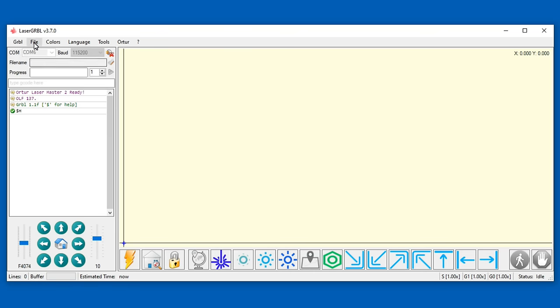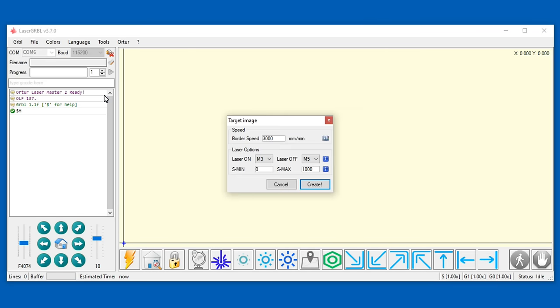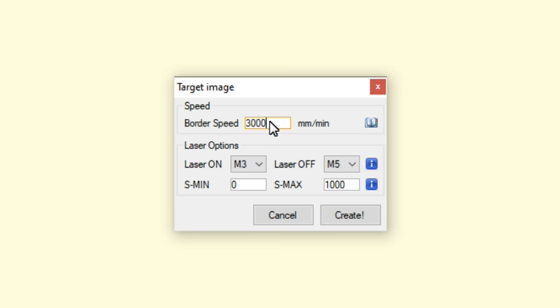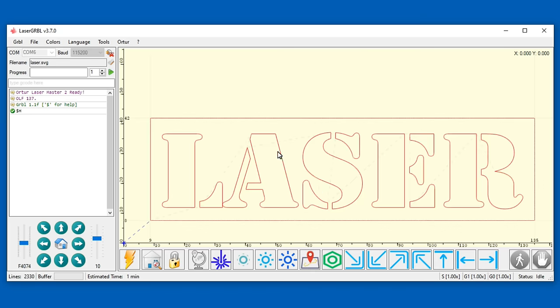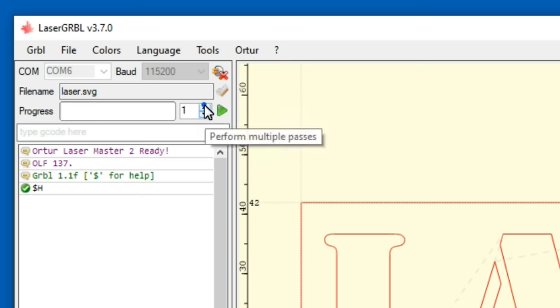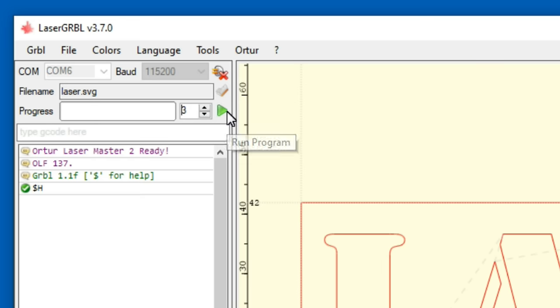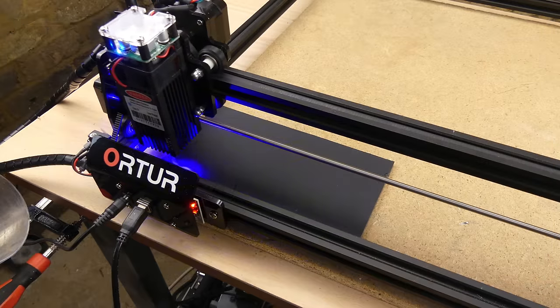In LaserGRBL the file is opened. The speed and maximum power values entered. Selecting create generates the gcode. The number of passes are selected and then the gcode is sent to the machine with run program.